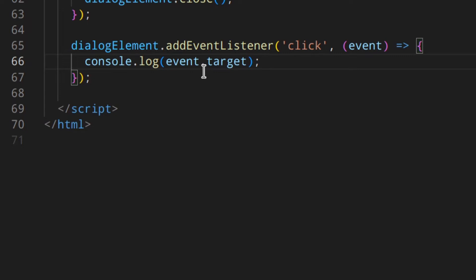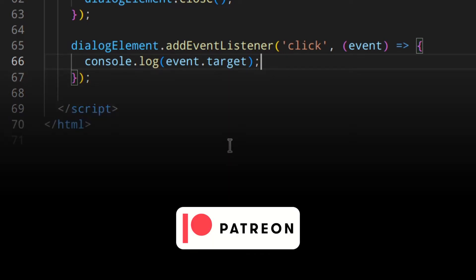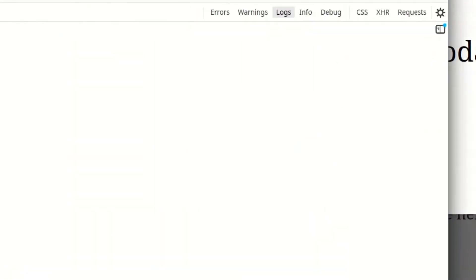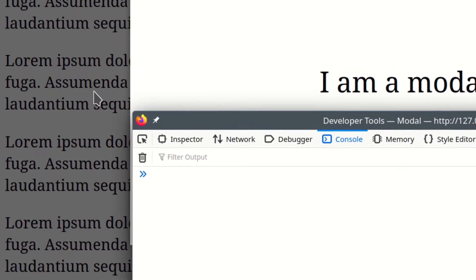By the way, if you like this channel and want to support it and help me keep making videos like this, you can do that by becoming a member of my Patreon, where you can also get exclusive perks. I'll leave the link in the description for those who are interested.